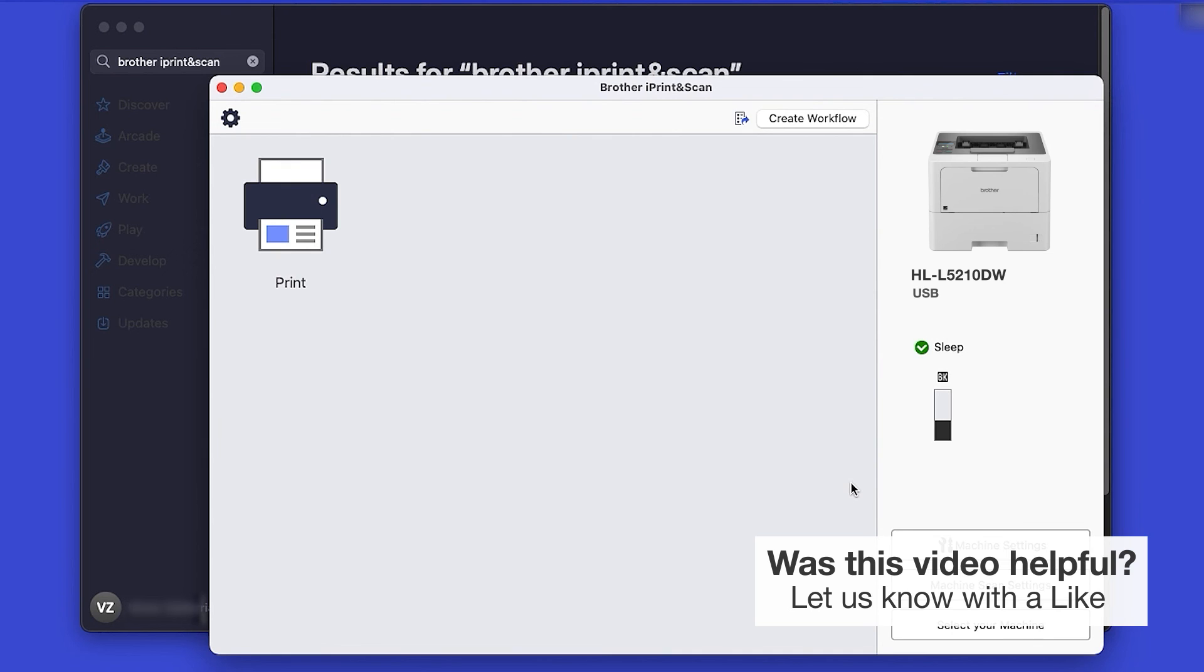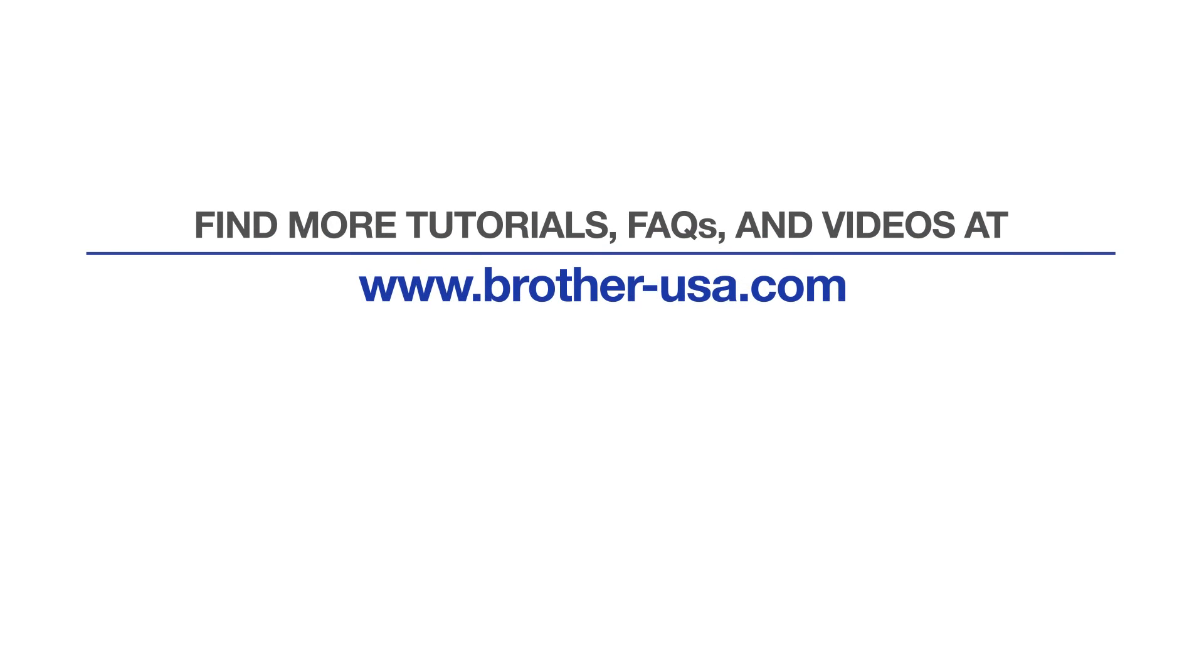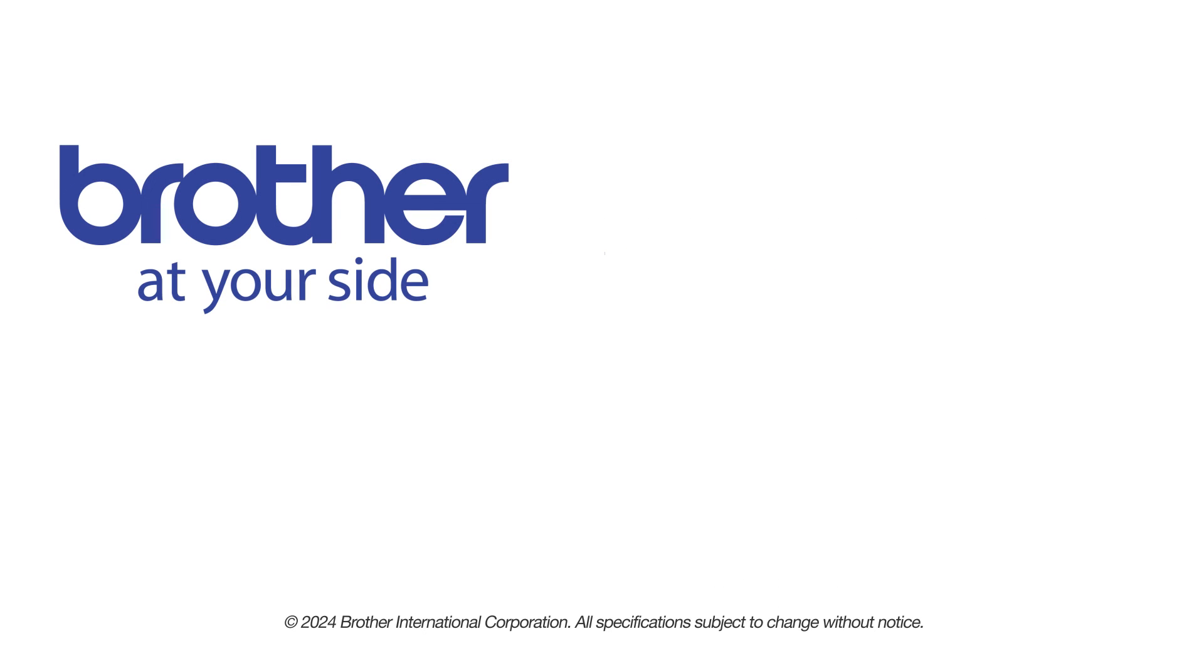You are now ready to scan and print. For more tutorials, FAQs and videos, visit us at www.brother-usa.com. If you found this video helpful, be sure to subscribe. Thank you for choosing Brother.